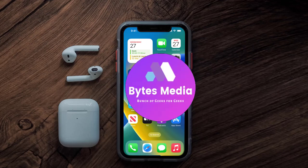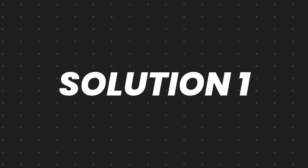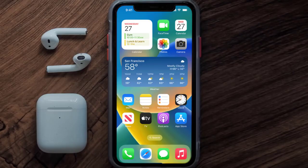Hey guys, I'm Anna and today I'm going to show you how to fix the SAP Concur mobile app not working. First of all, you need to make sure you're running the latest version of the app.